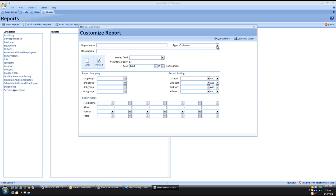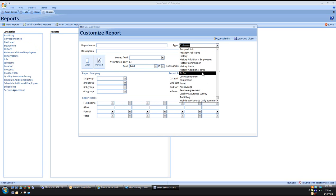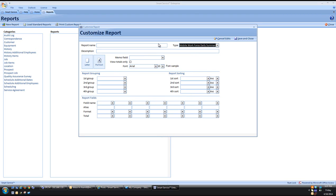On the right hand side we are going to scroll down until we see the Mobile Workforce Daily Summary category. You can come to the left and type in what you want to call this report. We are just going to call it the Clock In and Out Report.